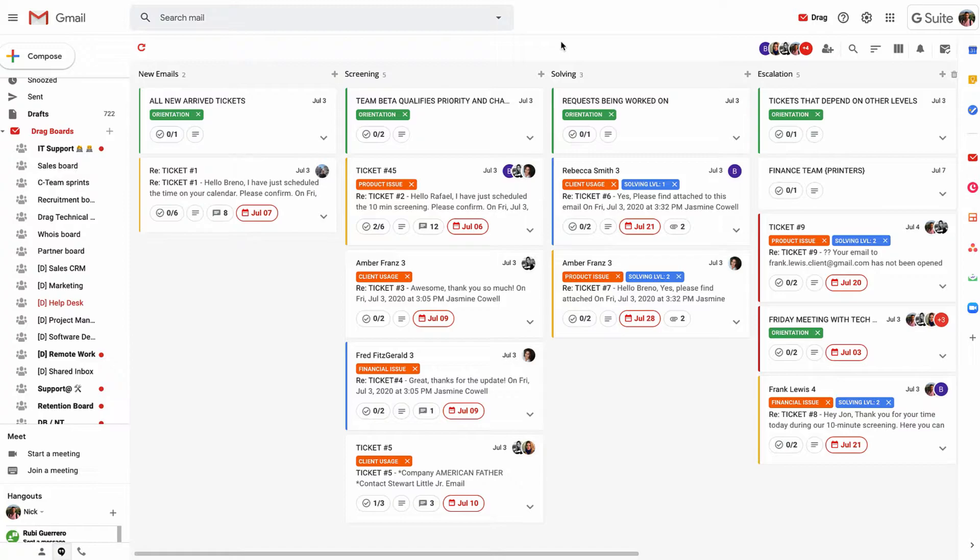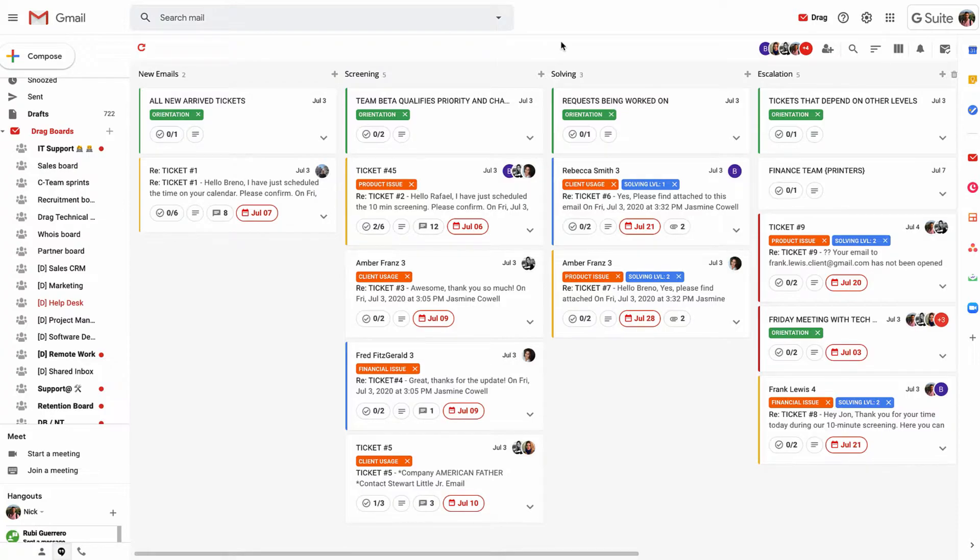A really useful point is that this collaboration works across domains. You may have consultants or contractors that aren't under the same domain as you, but they can still share these boards as long as they're a Gmail or G Suite user.